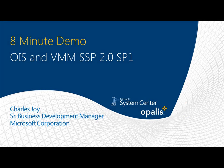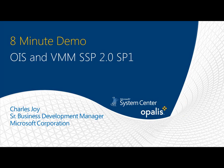Hello and welcome to another eight minute demo. Today we're going to be talking about Opalis Integration Server and its new integration point from VMM SSP 2.0 SP1. My name is Charles Joy. I'm a Senior Business Development Manager for Microsoft.